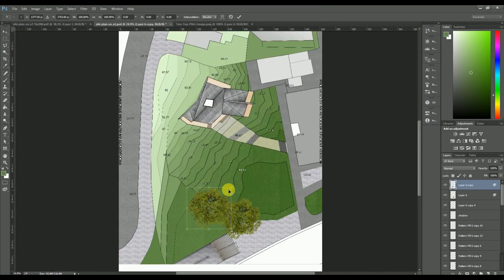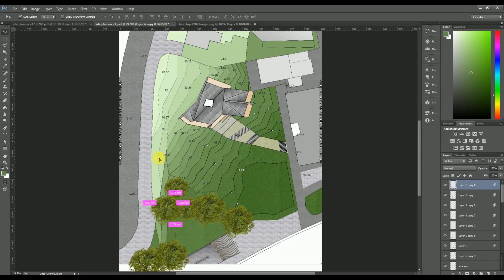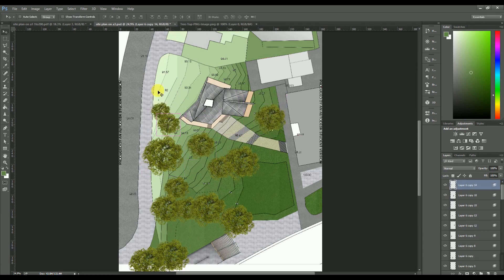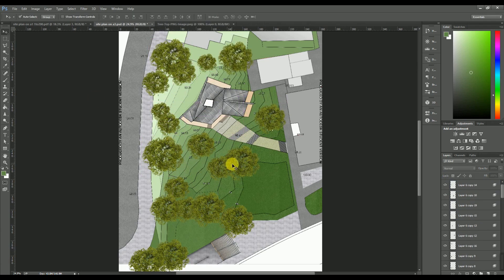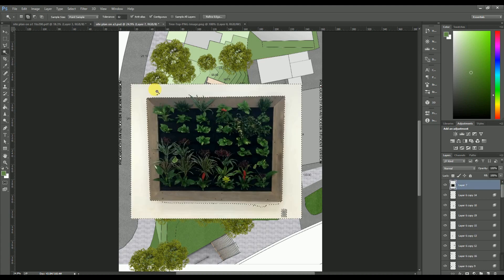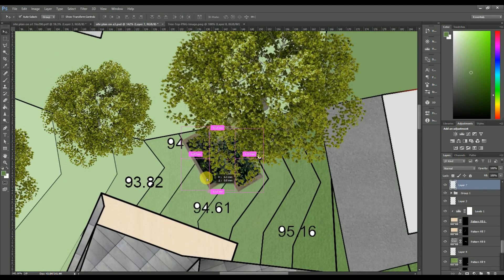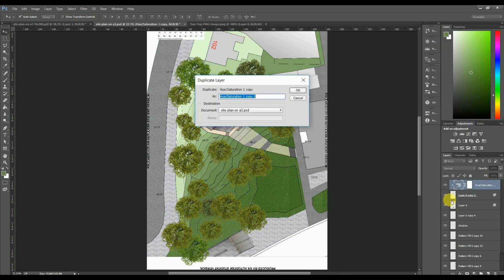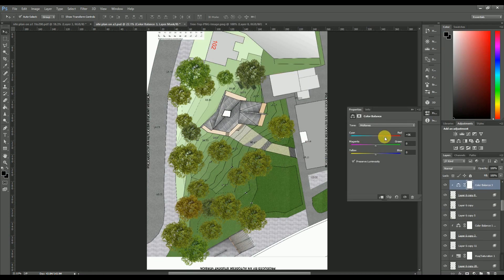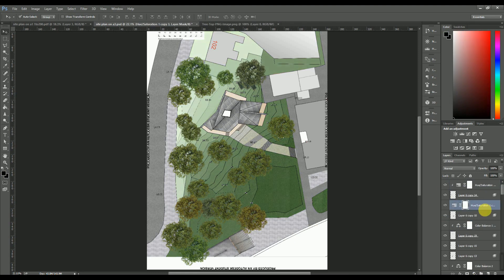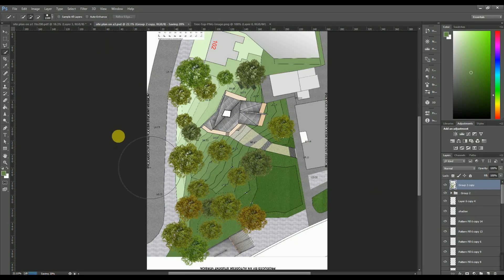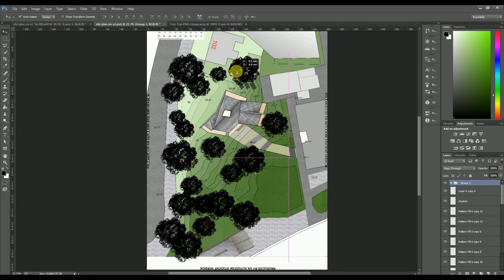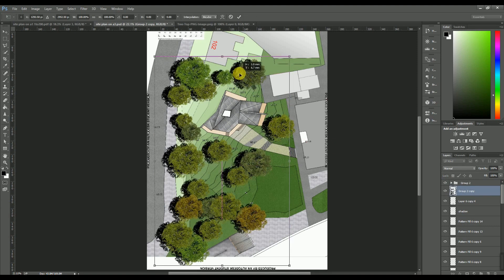The fun part of the site plan is placing the trees. To get them as accurate as possible, I looked at Google Maps and pinpointed the actual tree locations. You need to make sure the size and even color match reality. To change the color, I used Color Balance, then copied the layer style and pasted it onto all the trees.